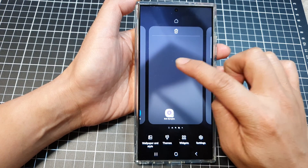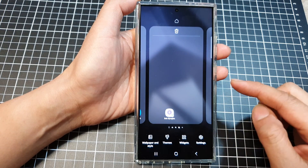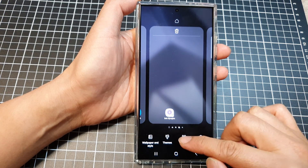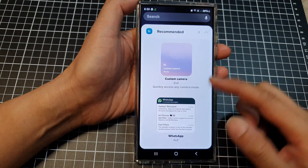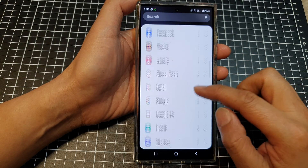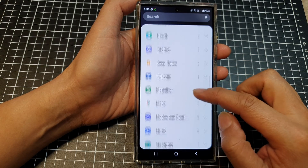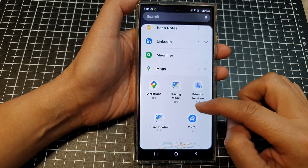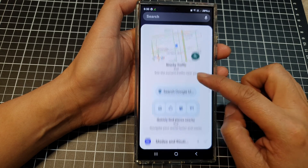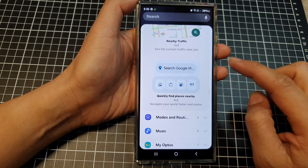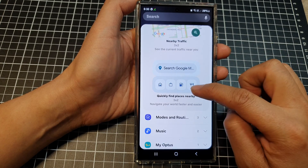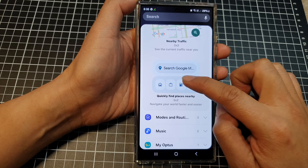Next, go down and tap on Widgets. In here, scroll down and expand the Maps section, then scroll down and touch and hold on the 'Quickly Find Places Nearby' widget.